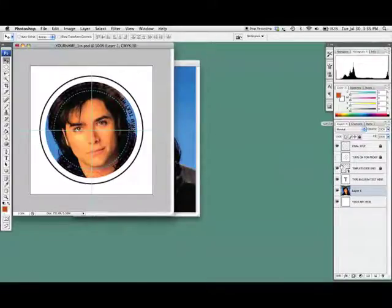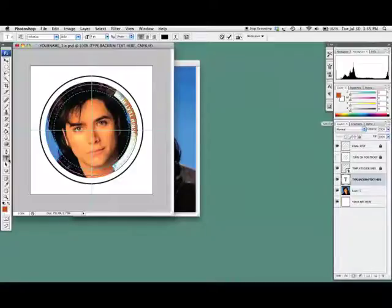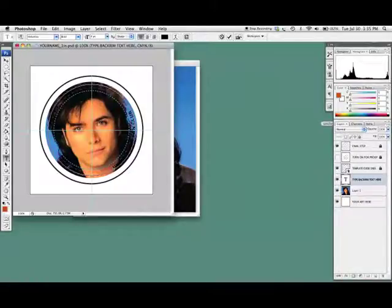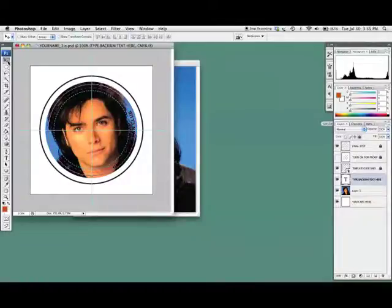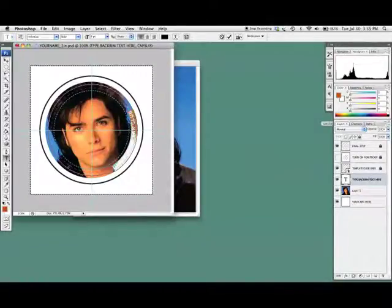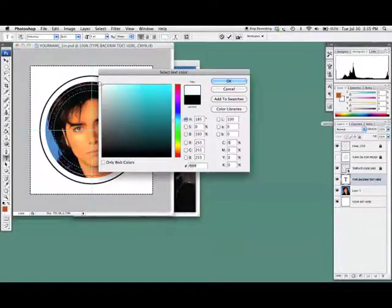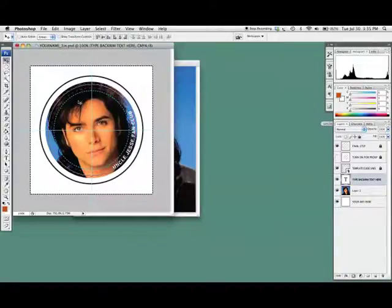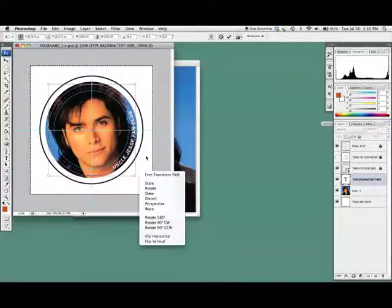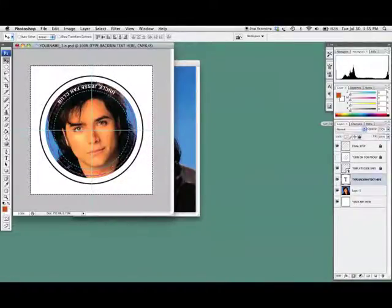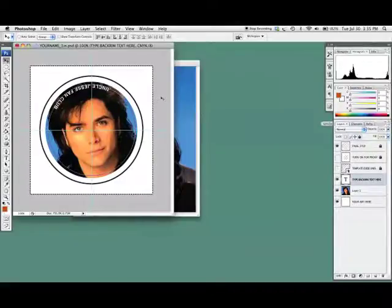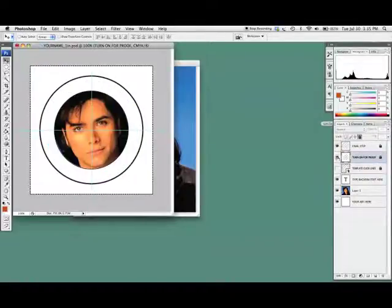If I want to do my background text, select the text tool to select all the background text, and I'm going to type 'Uncle Jesse in the club.' Now you can see, because his hair is pretty dark, the black text isn't really showing up. So I go up here and change it to white. I'll rotate it until I like where it is — maybe right above his hair. I'll turn off the preview layer just to see everything. Looks pretty good. I'll turn on the proof layer — I like how that looks. Everything looks good.